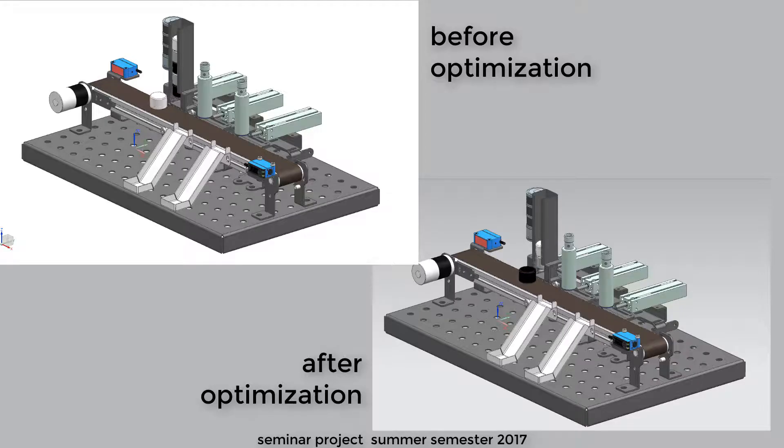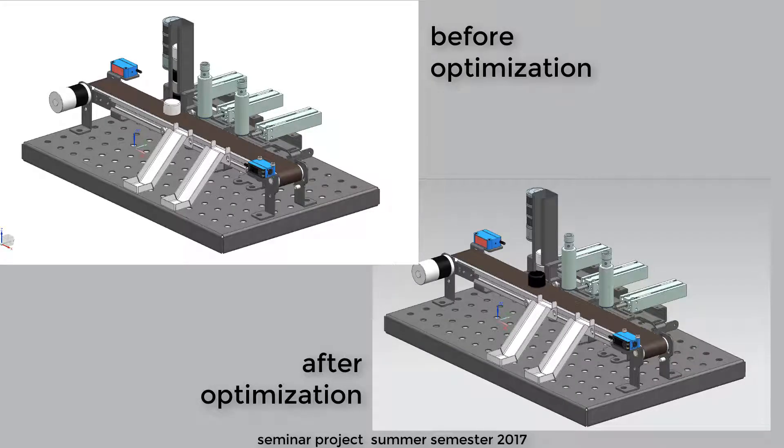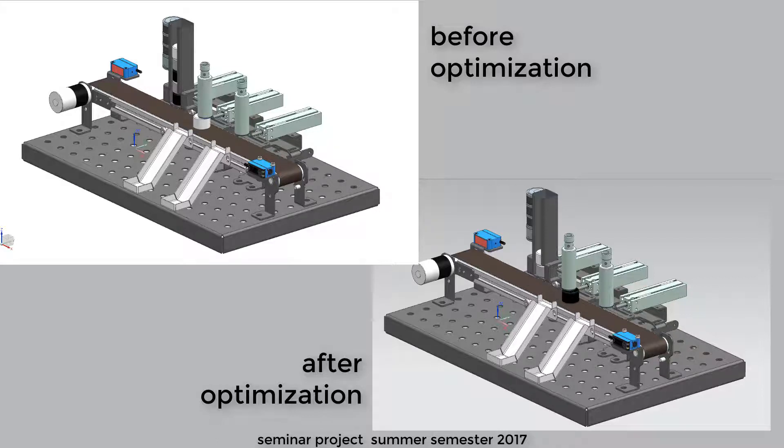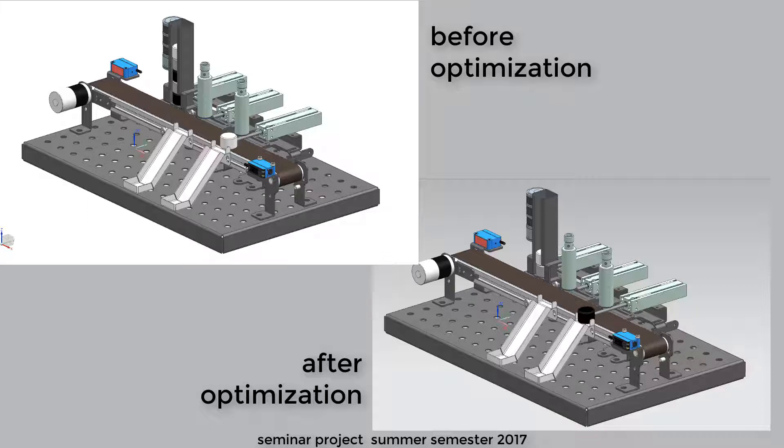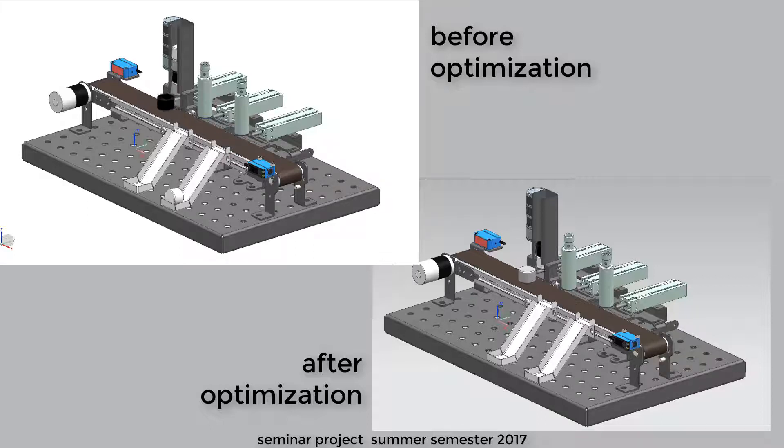At the end of this chapter we will show you a before and after comparison of the simulation. In the upper left corner the initial state is shown, and the result of our optimization is shown in the right bottom corner.